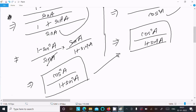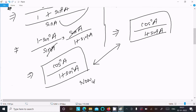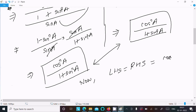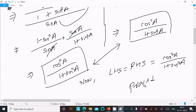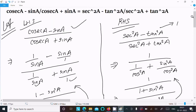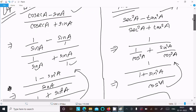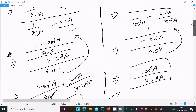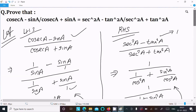Now comparing LHS and RHS, both equal cos squared a divided by 1 plus sin squared a, so LHS equals RHS and the identity is proved. The key steps were: take LHS, convert to sin-cos form, simplify. Note that sec squared a minus tan squared a equals 1. Thanks for watching, see you in the next video.